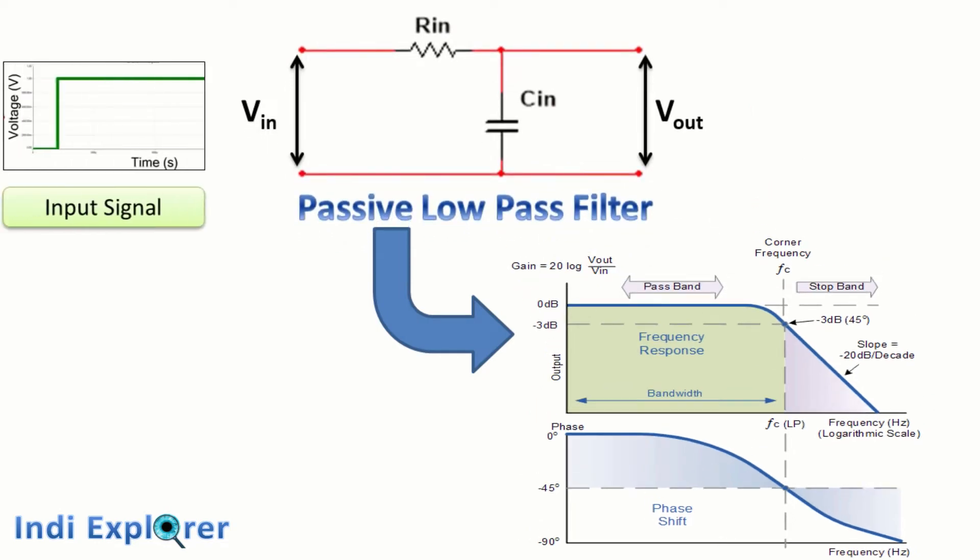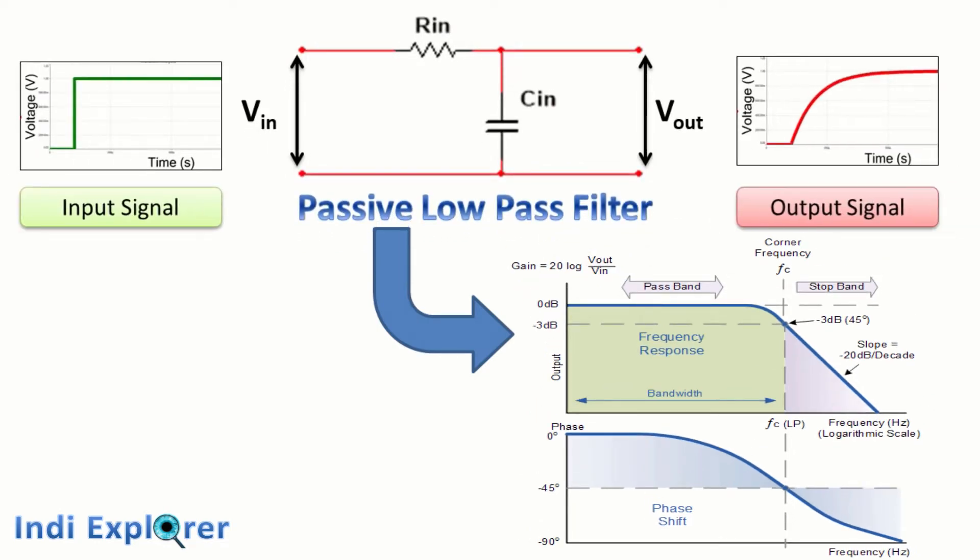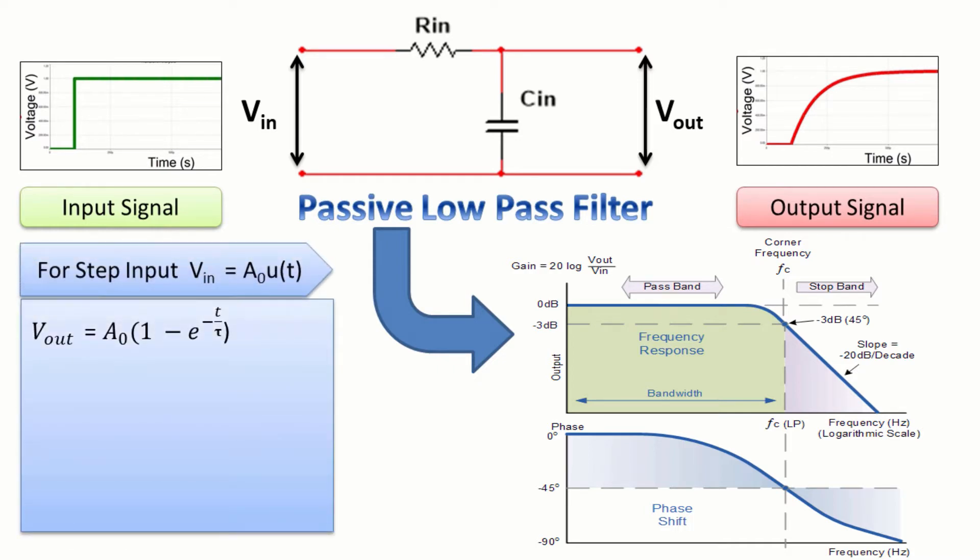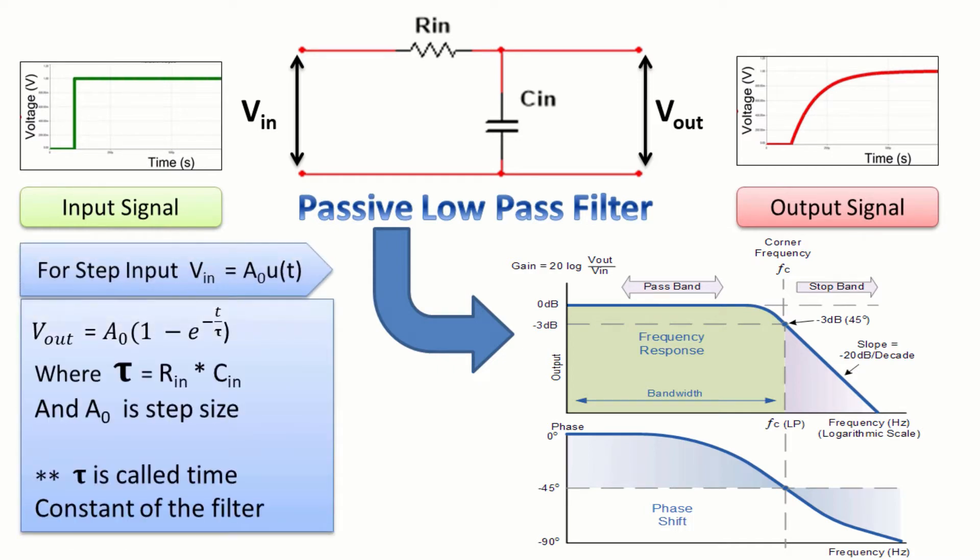For the given circuit and step input signal, the expected output is an exponentially rising signal. The equation of a low-pass filter is given here.